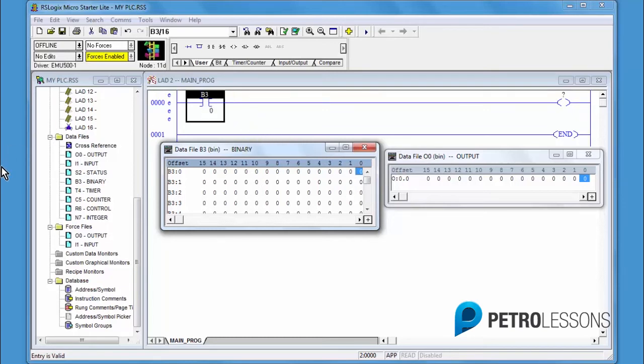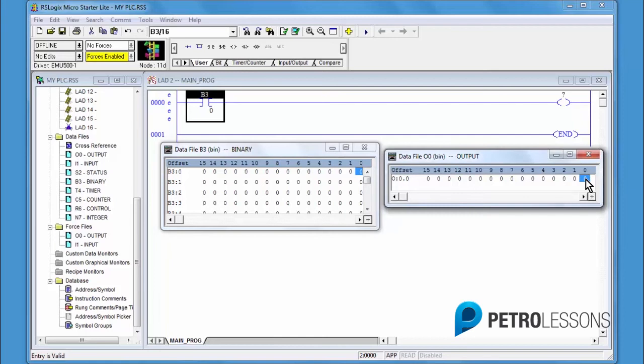In the output data table, assign the OTE output to word 0, bit 0. Click on the bit, hold and drag to the OTE. When green, release.